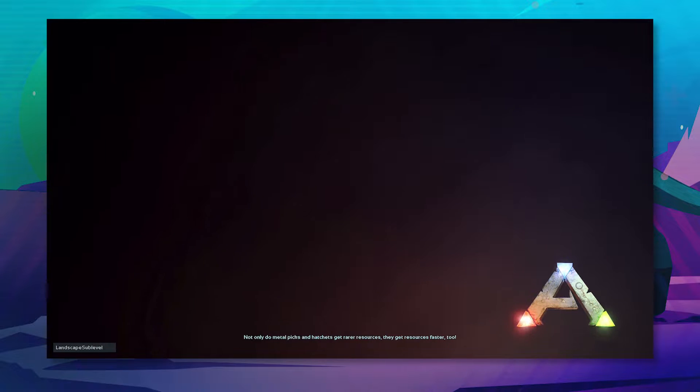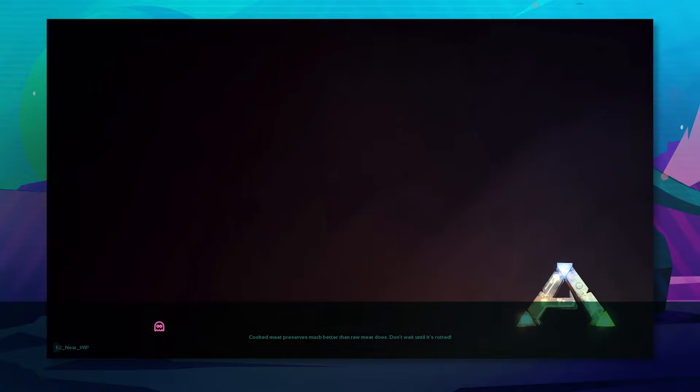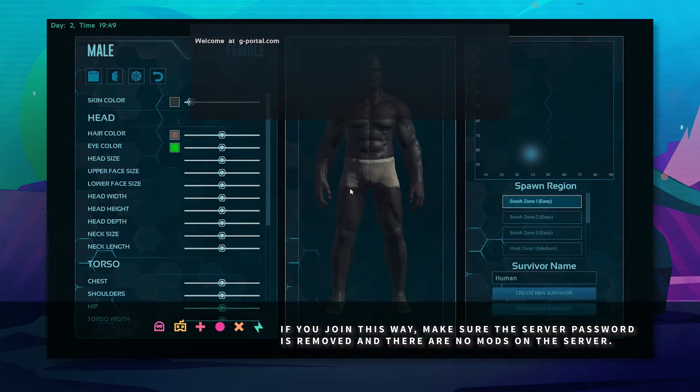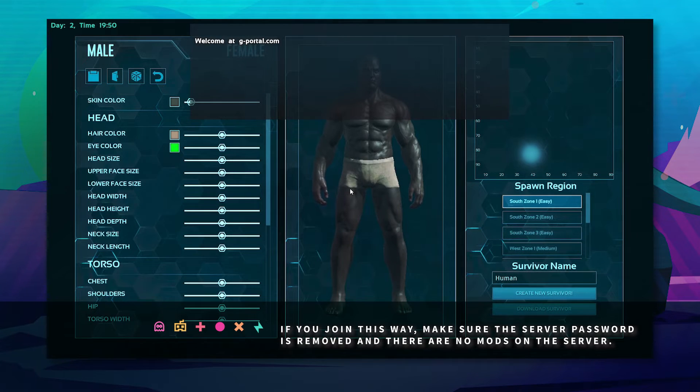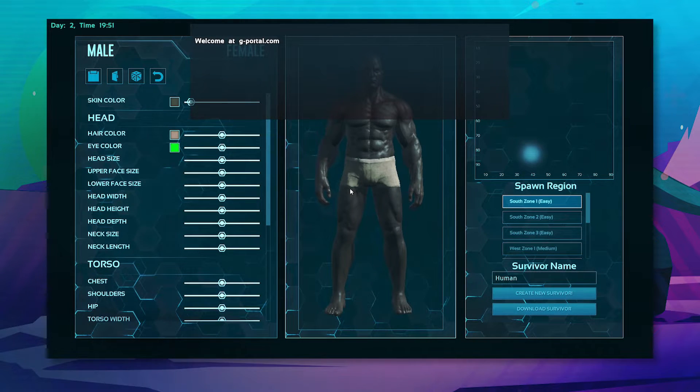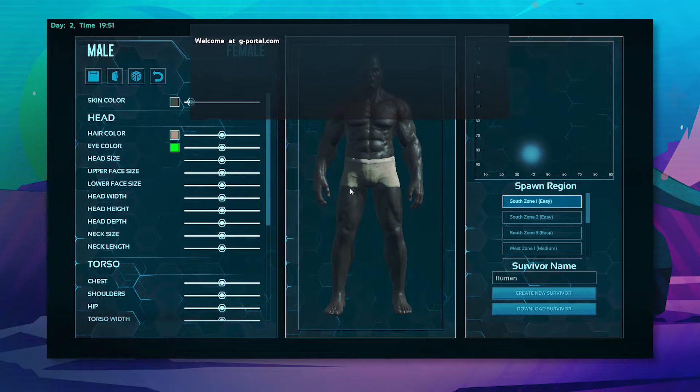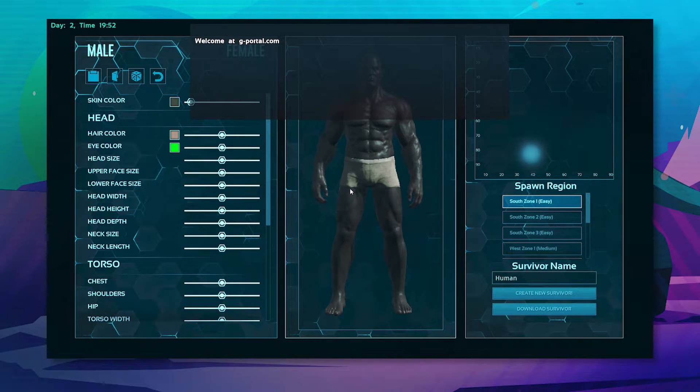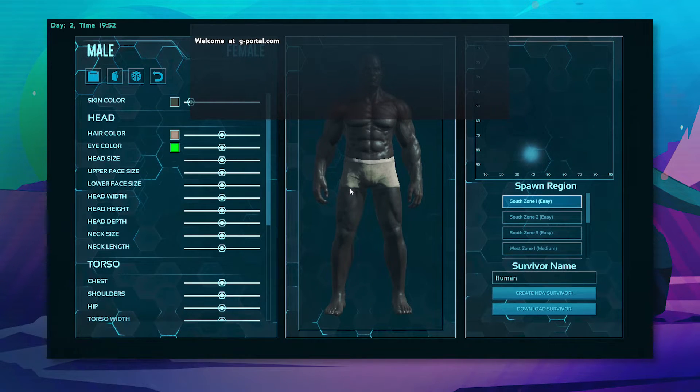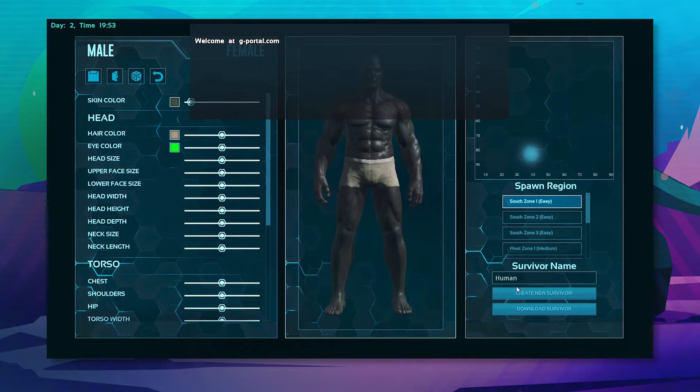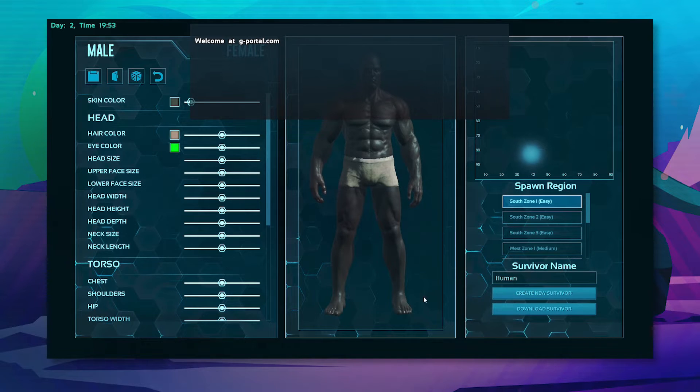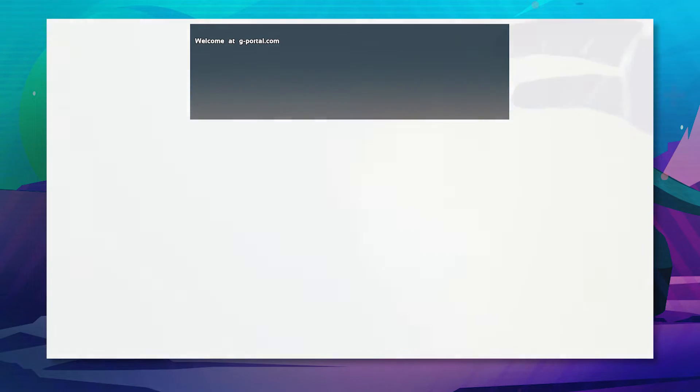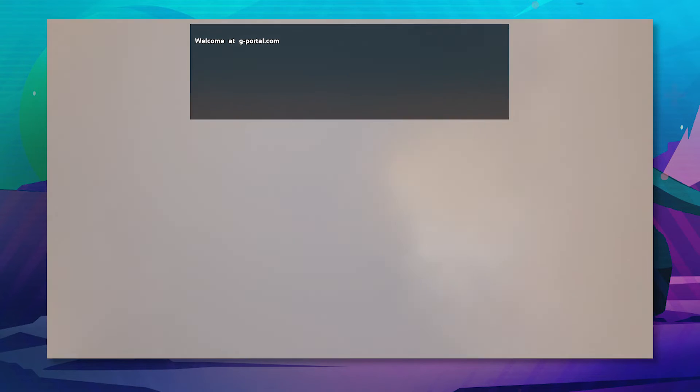It will now load into your server, but if you do join this way, please make sure that there are no mods on the server and the server password is removed. So now that you've got your character, just create your new character and load into your new G-Portal server.